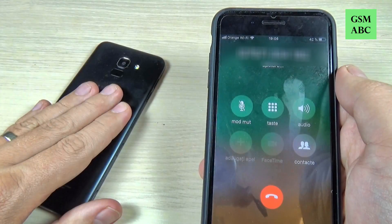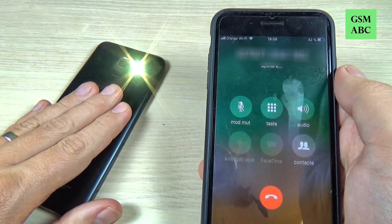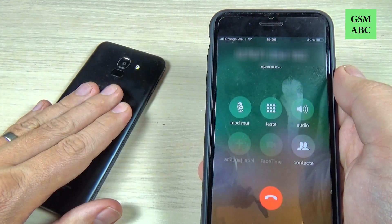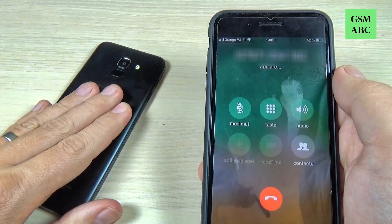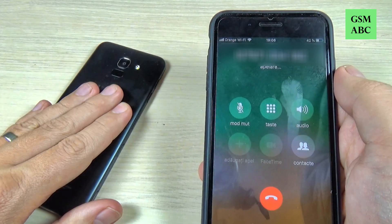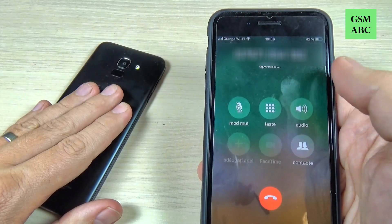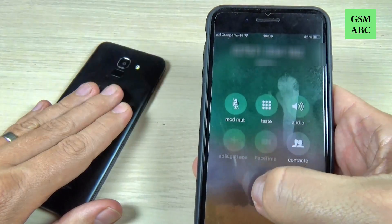Hi guys and welcome back on GSMA's YouTube channel. In this tutorial I will show you how to enable the flash alert on Samsung Galaxy S6, and the method is the same for S4 and S8, so let's do it.